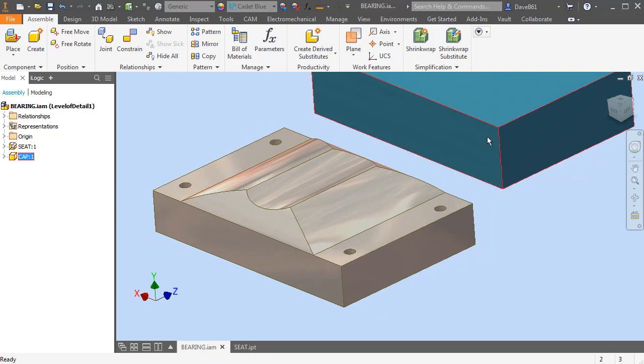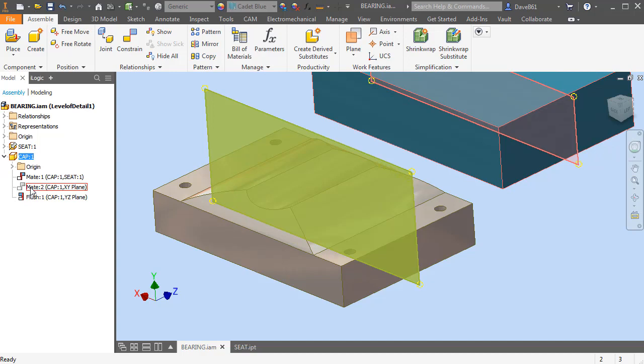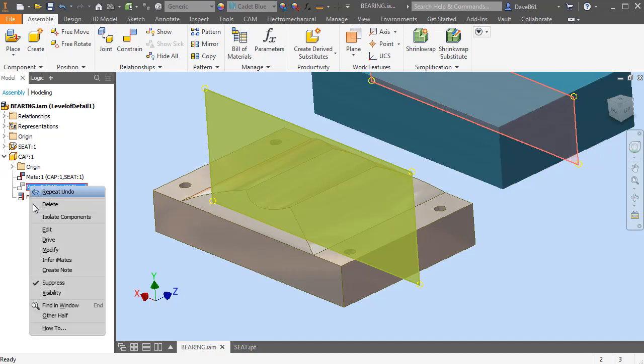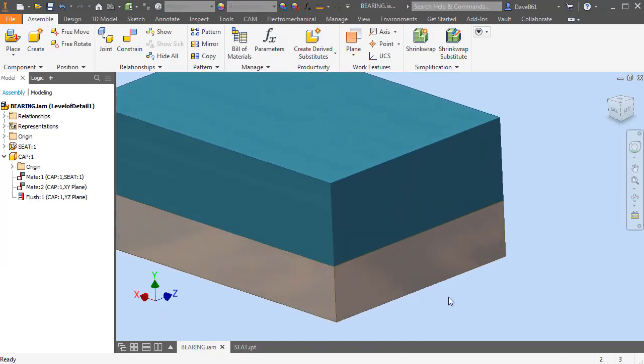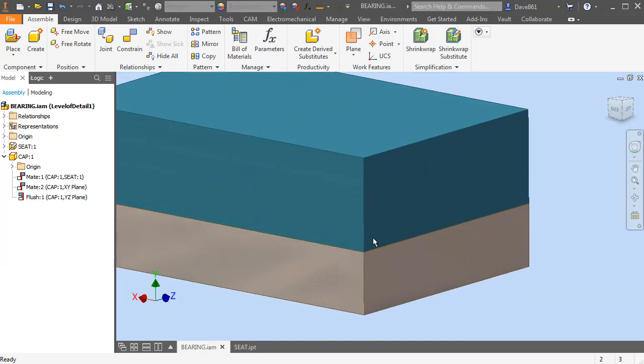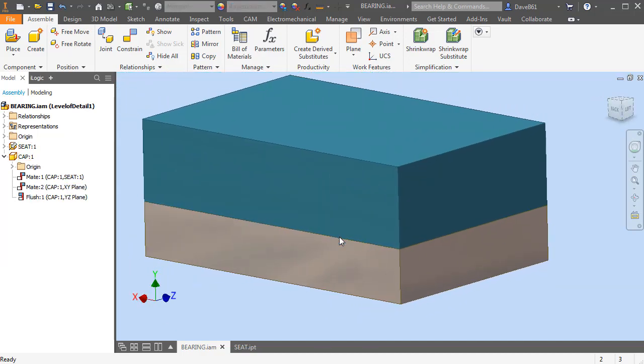So what I'm going to do is I'm going to reapply this mate, so I have that shape down inside of here.